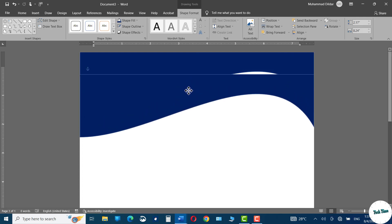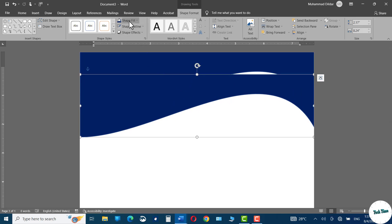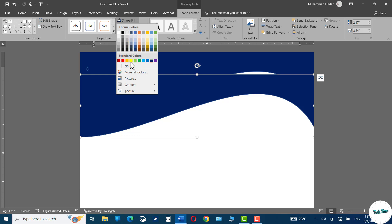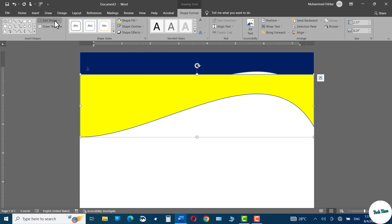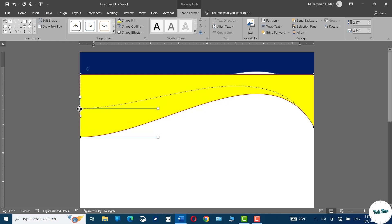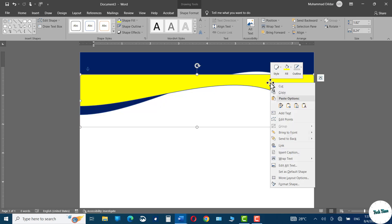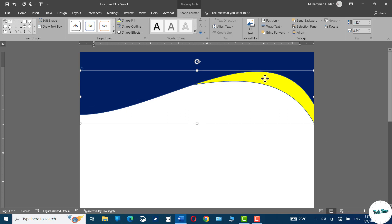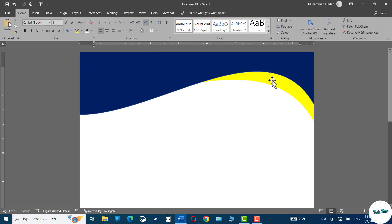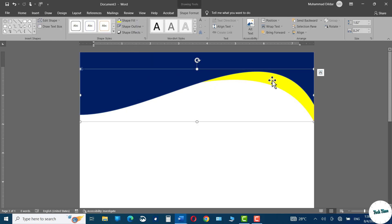To make a copy of this modified version of the rectangle, go to Shape Fill option and change its color to yellow. Again go to Edit Shape, click on Edit Points, hold this particular point and drag it up. Right-click over it and send it to back. Now adjust its position, then double-click, go to Shape Outline and make it no outline.